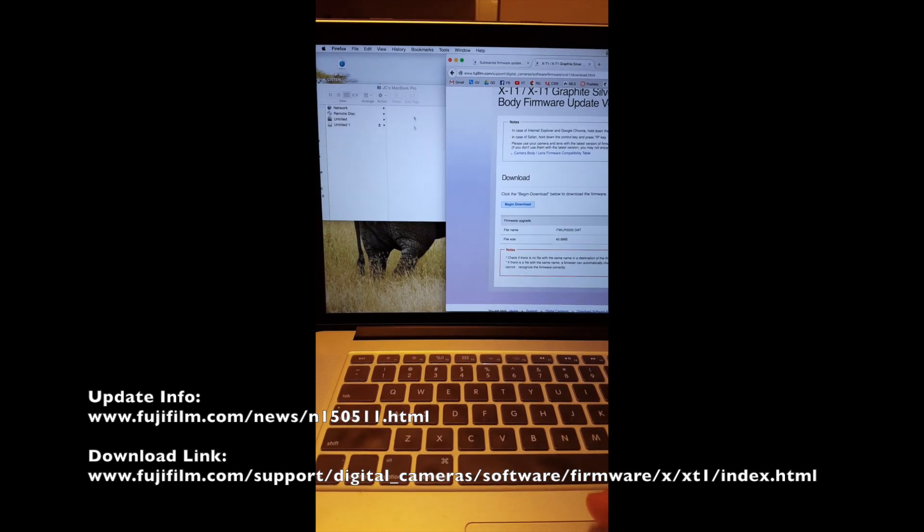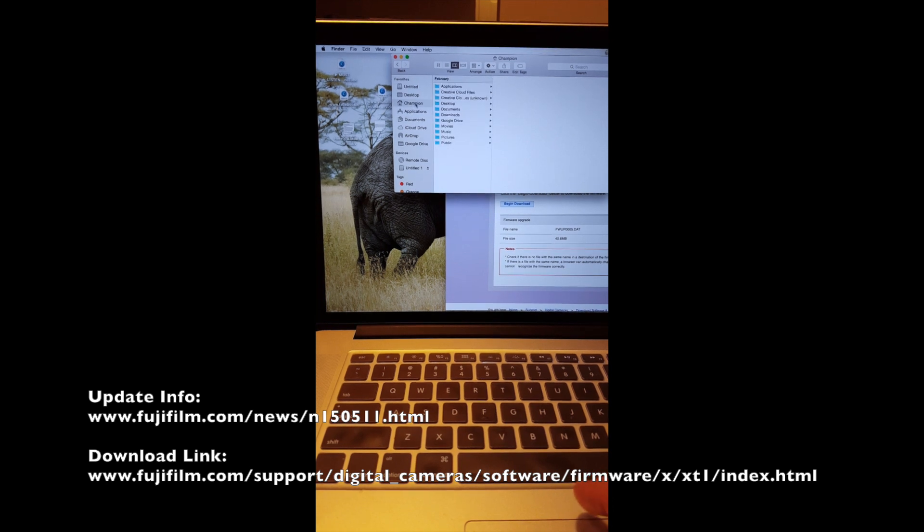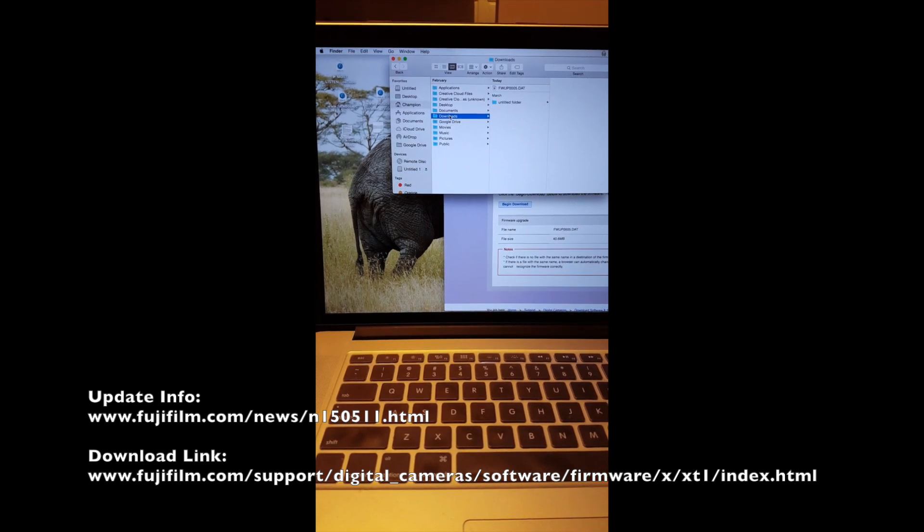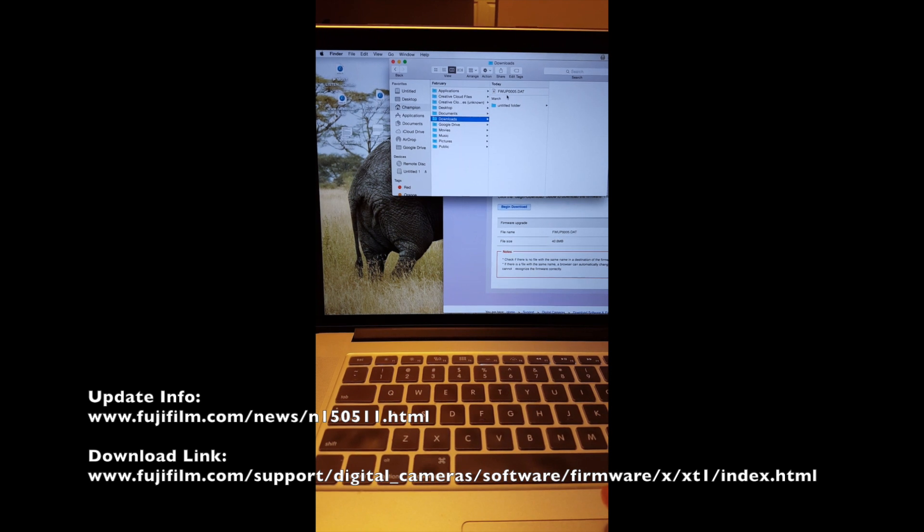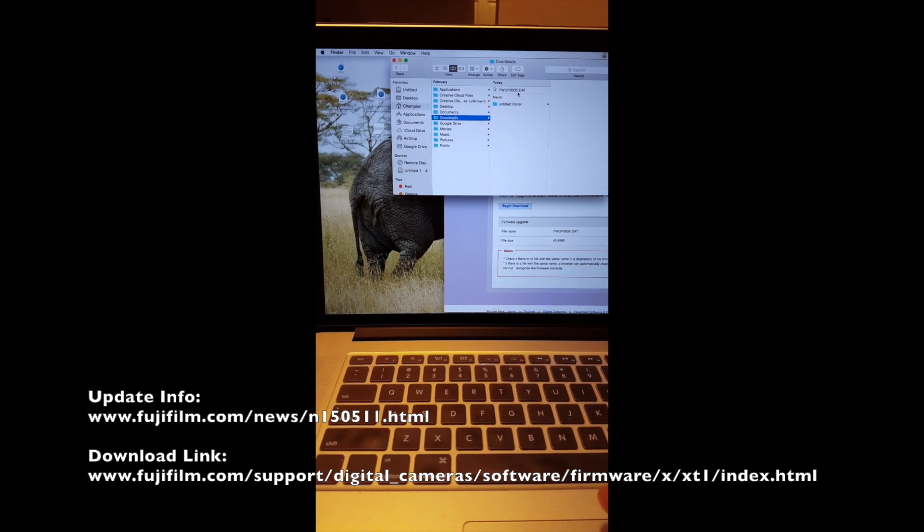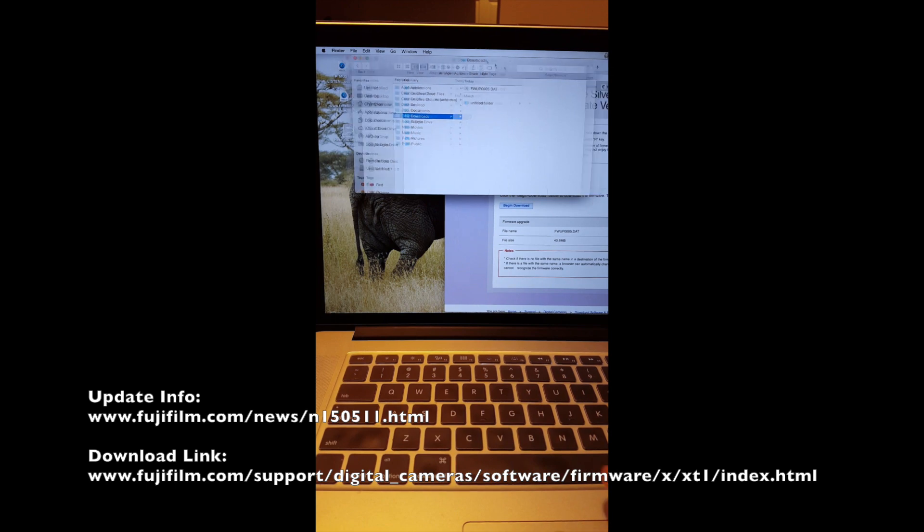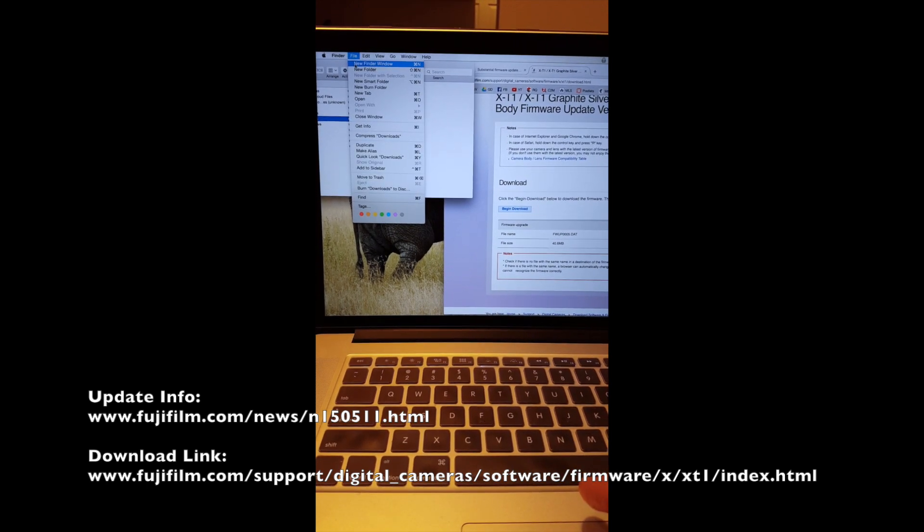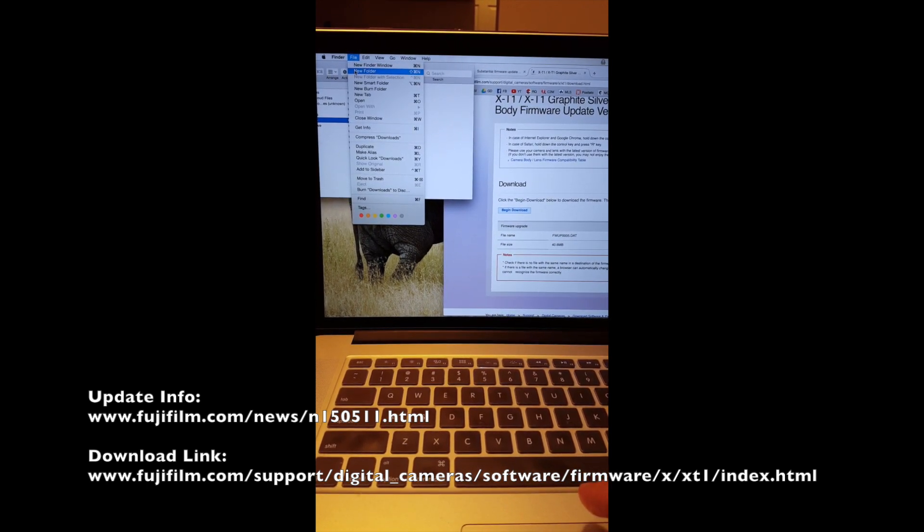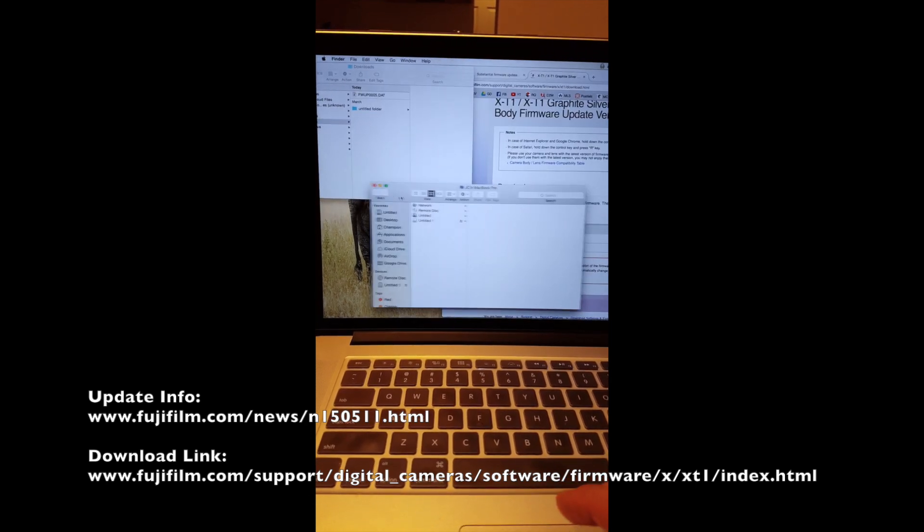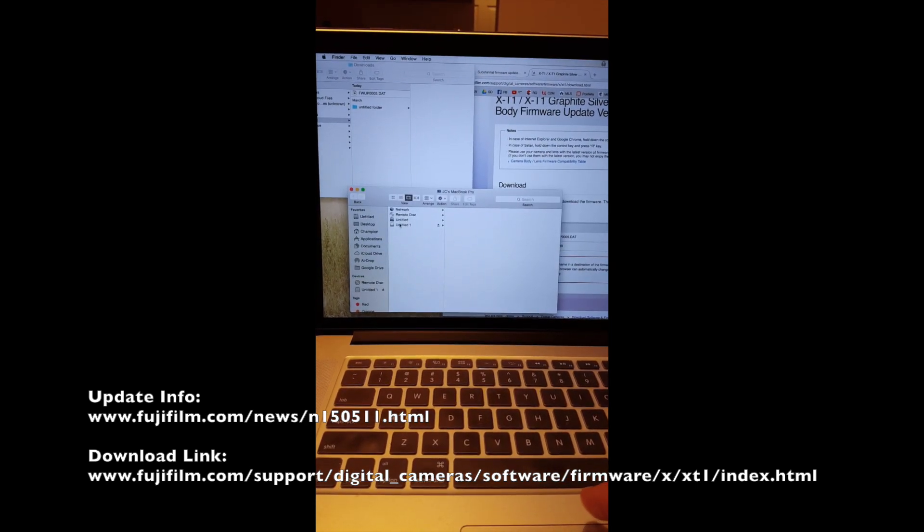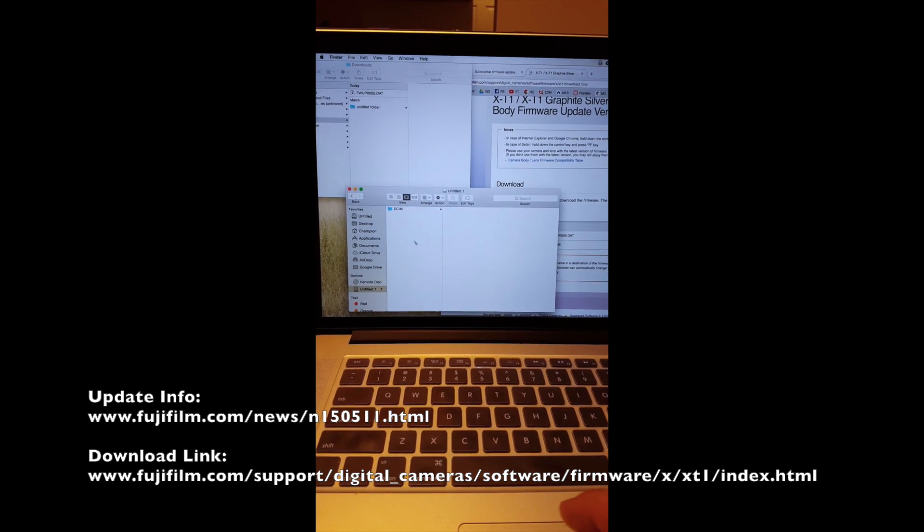I'm going to go to my downloads folder, and there it is, the fwup0005.dat. Here's what we're going to do. This is the actual file. Now if you have a PC, the idea is the same, so don't get overwhelmed here. It's pretty much the same thing. You're going to open your card file here. This is your card.